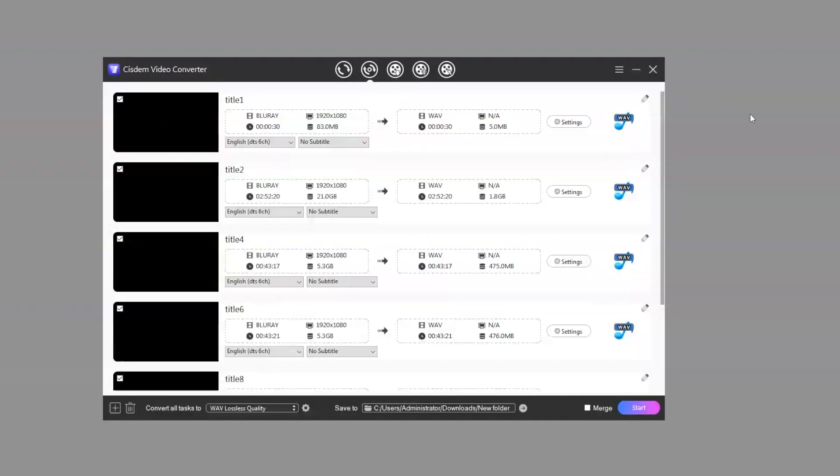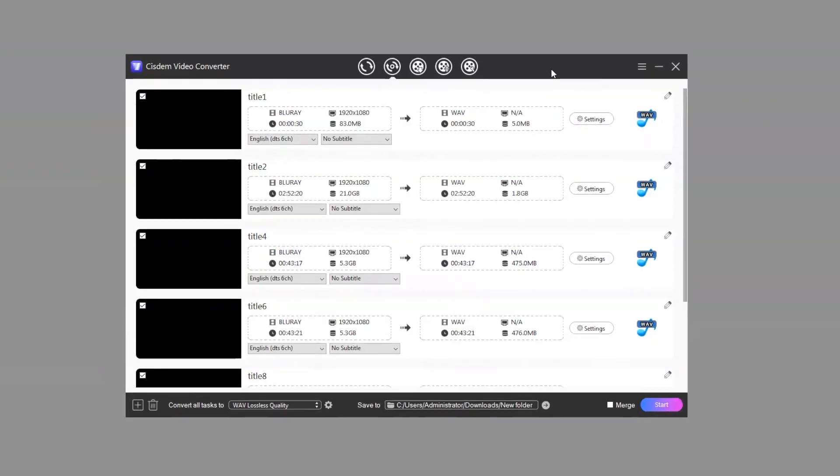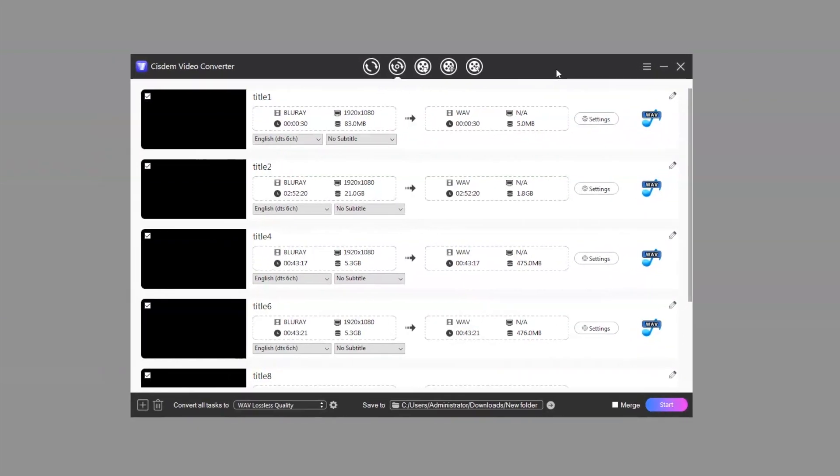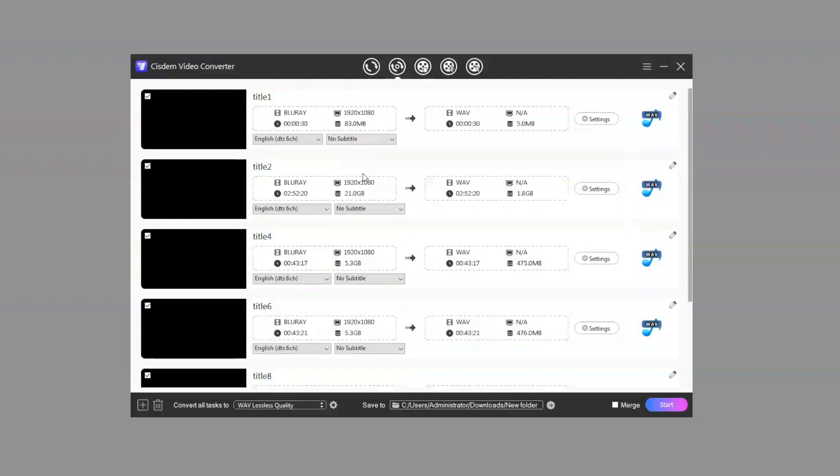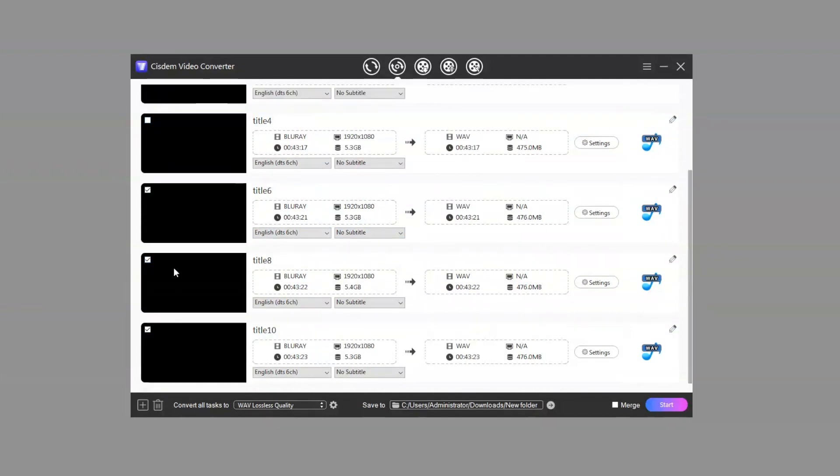But after the Blu-ray is imported, you may find that some titles are missing. That's because Sitem Video Converter will automatically block useless titles that are less than 10 seconds and duplicates. The longest one is the main title, while the others are the opening credits and split parts. If you just want to rip a complete Blu-ray movie, uncheck the other options.